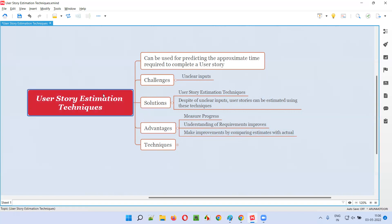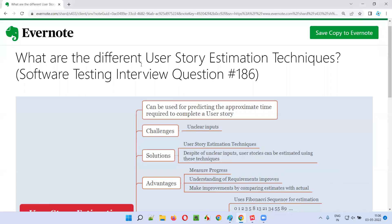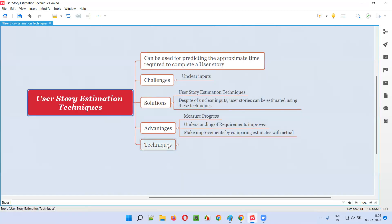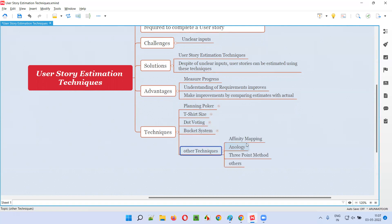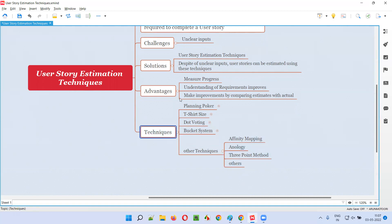Now the actual topic of this session — what are the different user story estimation techniques? There are different user story estimation techniques. Planning poker is one estimation technique. T-shirt size is another one. Dot voting is another technique. Bucket system. There are other techniques also, like affinity mapping, analogy, and three-point method. Many techniques are there. I'll explain only the major ones.